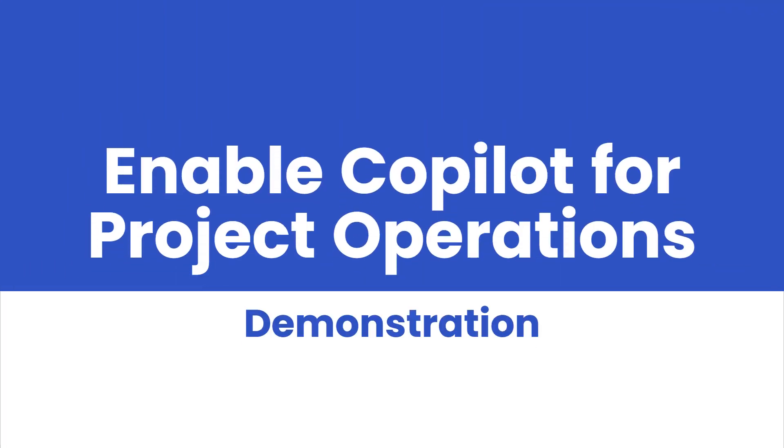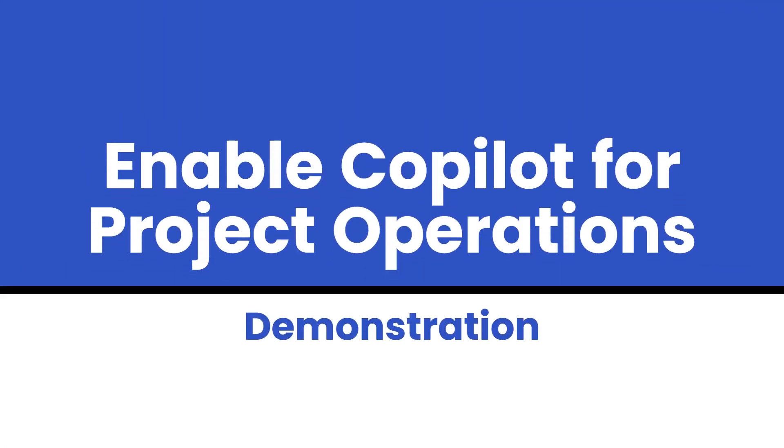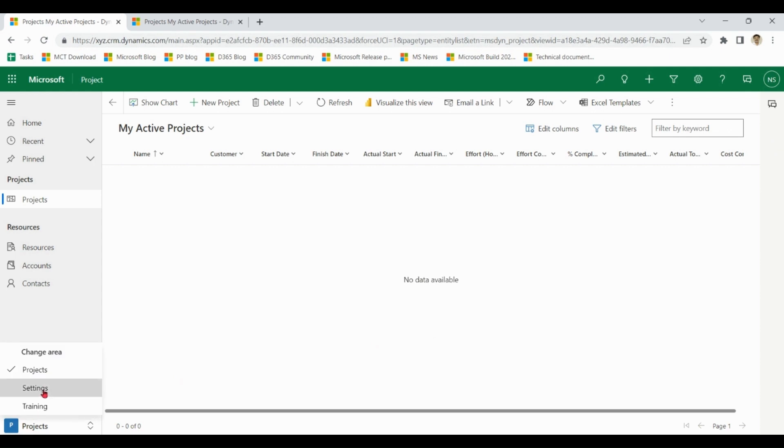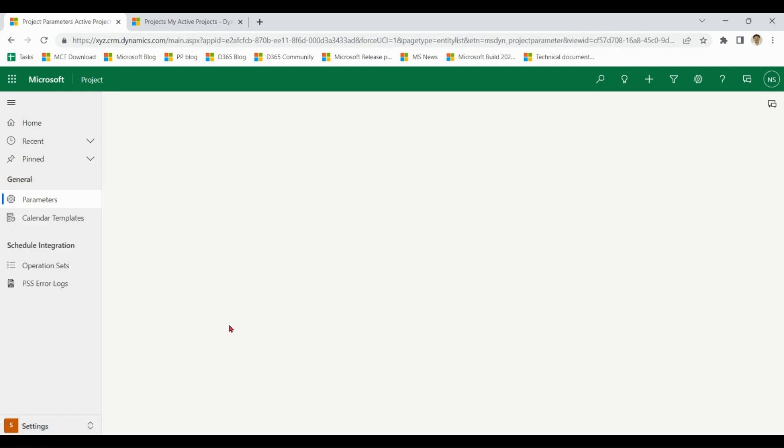This is the interface of Project Operations. You can see there's no icon for Copilot, so first we have to enable Copilot in Project Operations. Go to Settings.